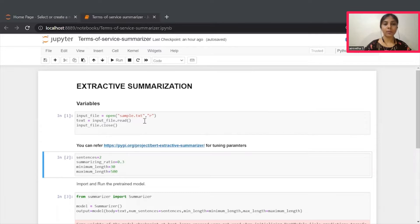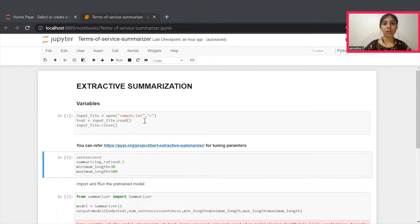First step, we need to give an input file for which the summarized text has to be generated. This input file can be an agreement, terms of service or any document which is of your own choice.